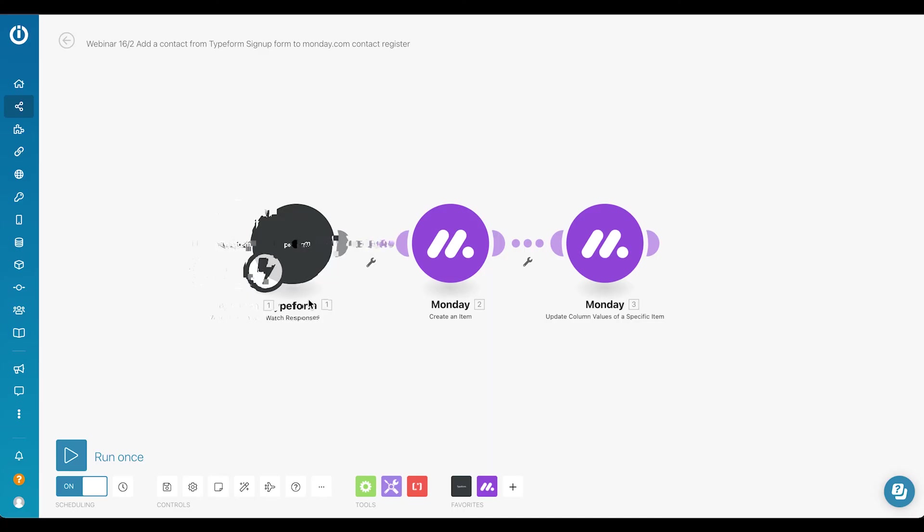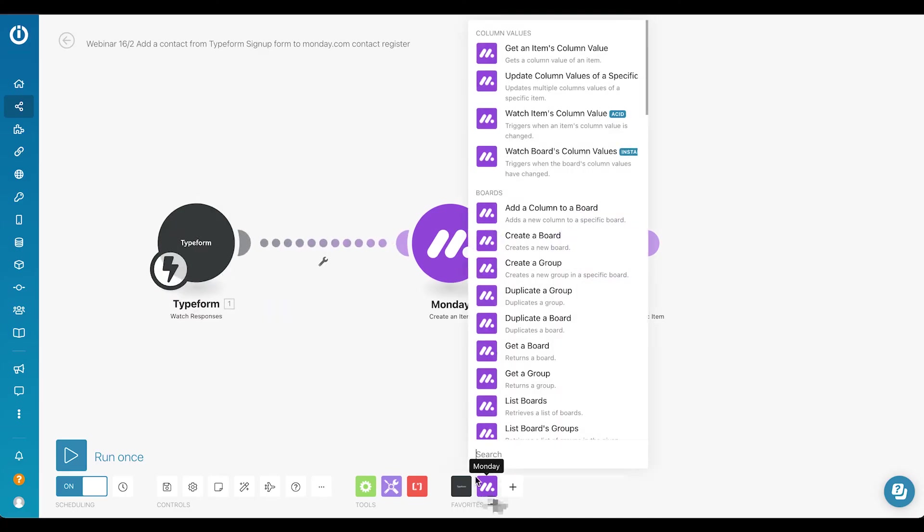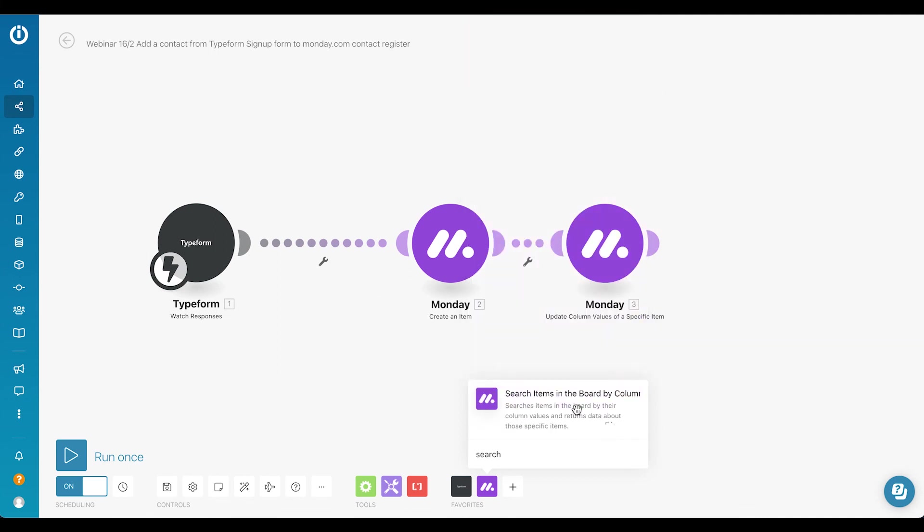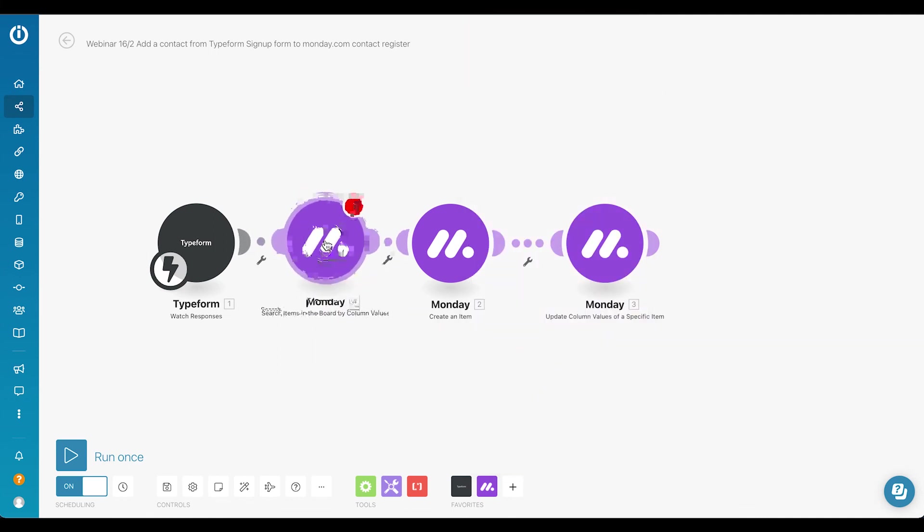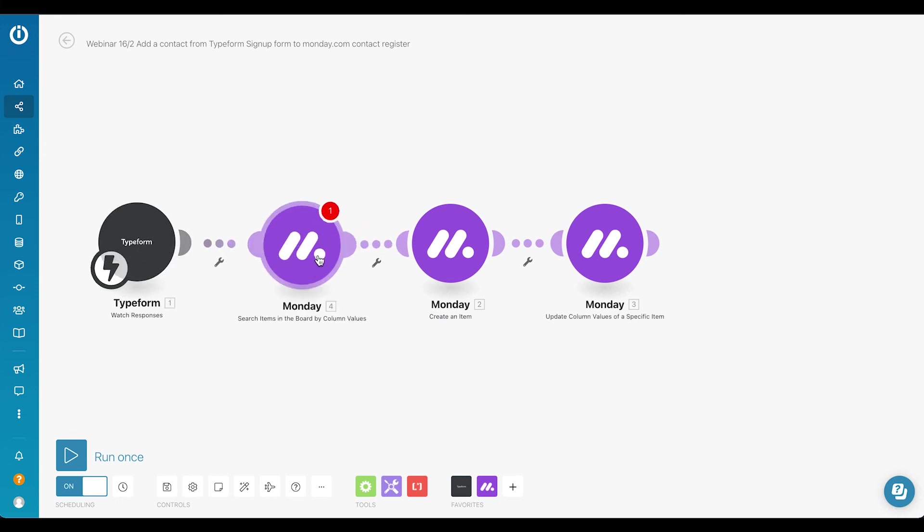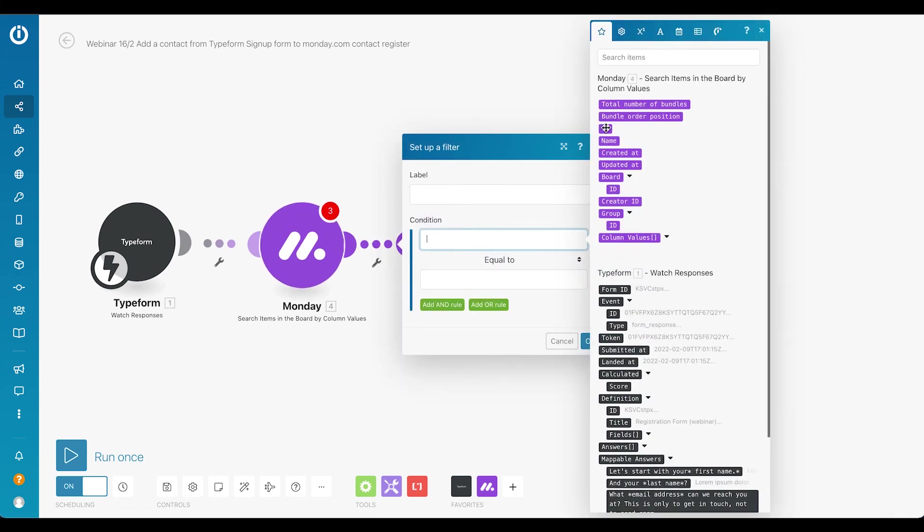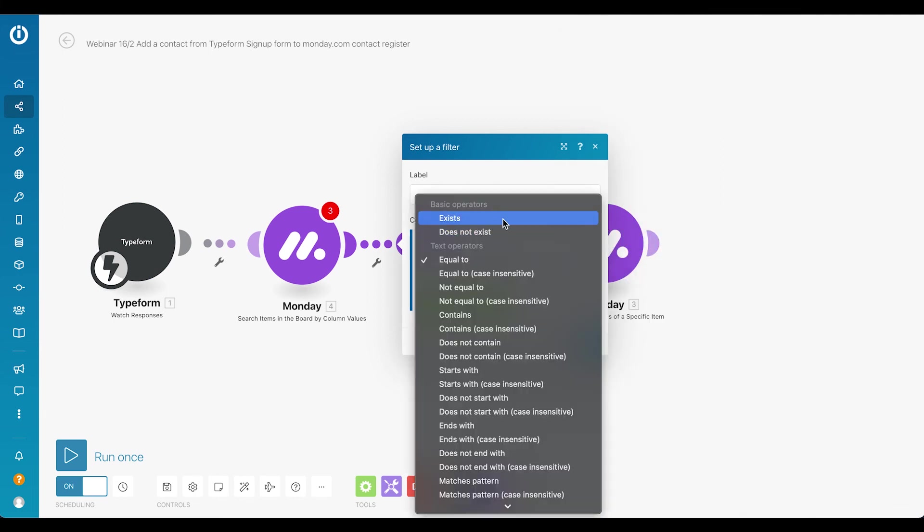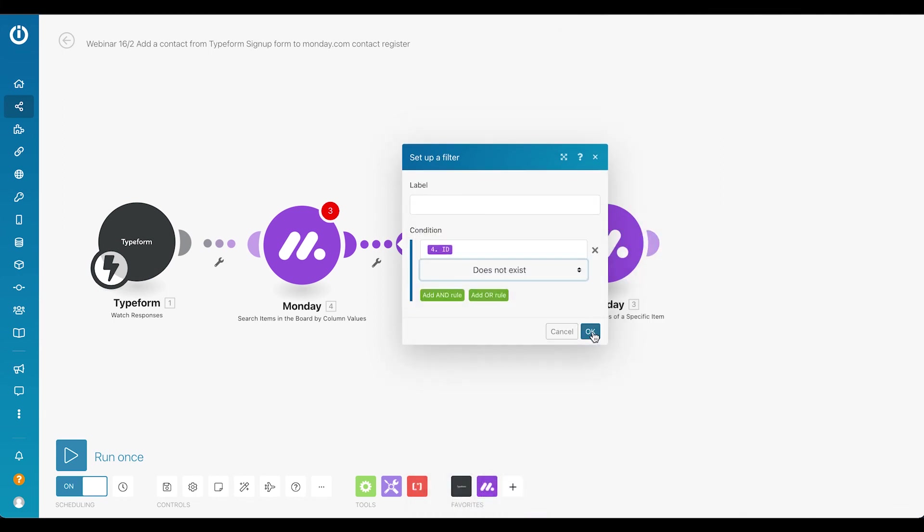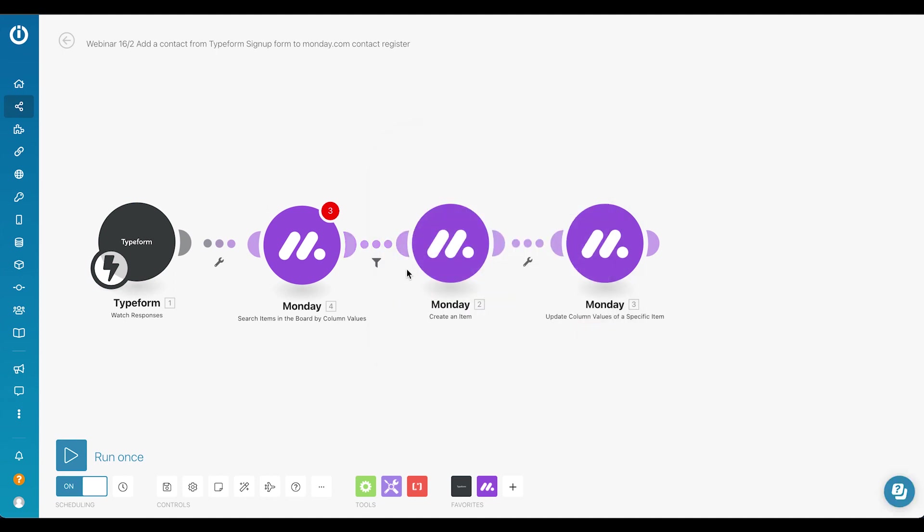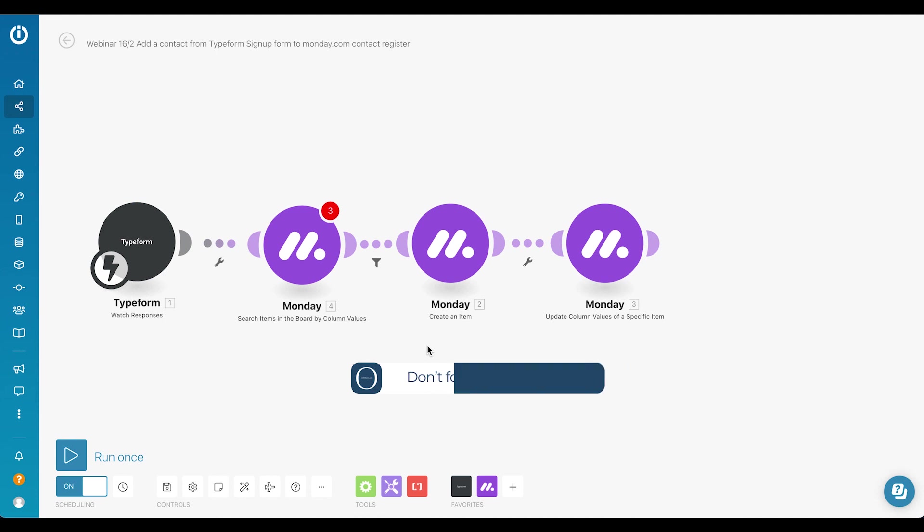We could also in the Typeform to Monday scenario have a look at how that duplicate check could have looked like if we wanted one already there. So that would be for example if we have another module here, 'search items in a board by column values', then we can actually search for the same email that was inputted already in the registry that exists. And then we could map out that if, for example, ID exists, then it would do nothing, but if it doesn't exist then it would keep on creating an item and so on and then send it over to MailerLite. So there are ways actually to manage duplicates also when using Integromat, and that has a wide range of applications that we often do for several of our clients.